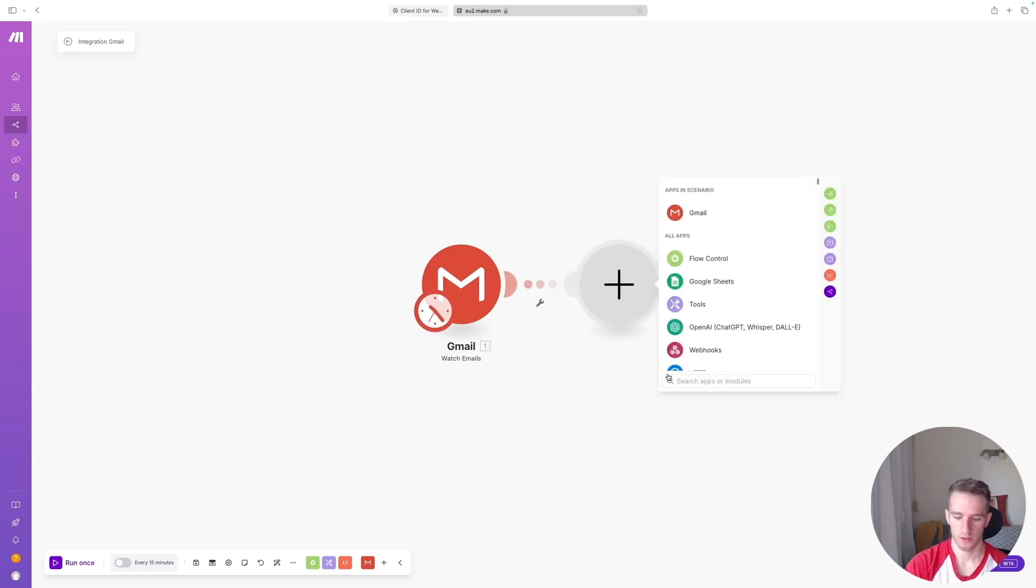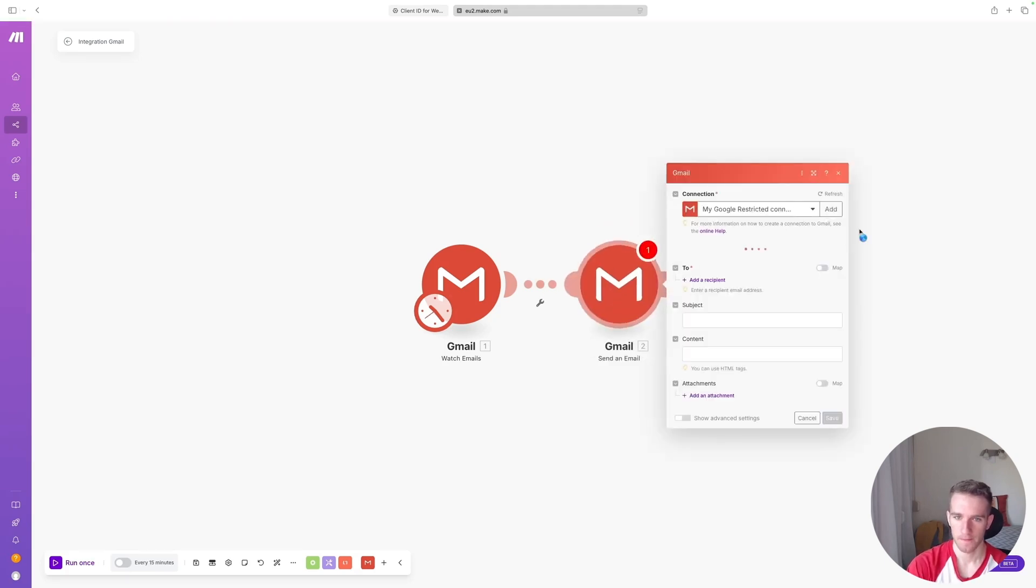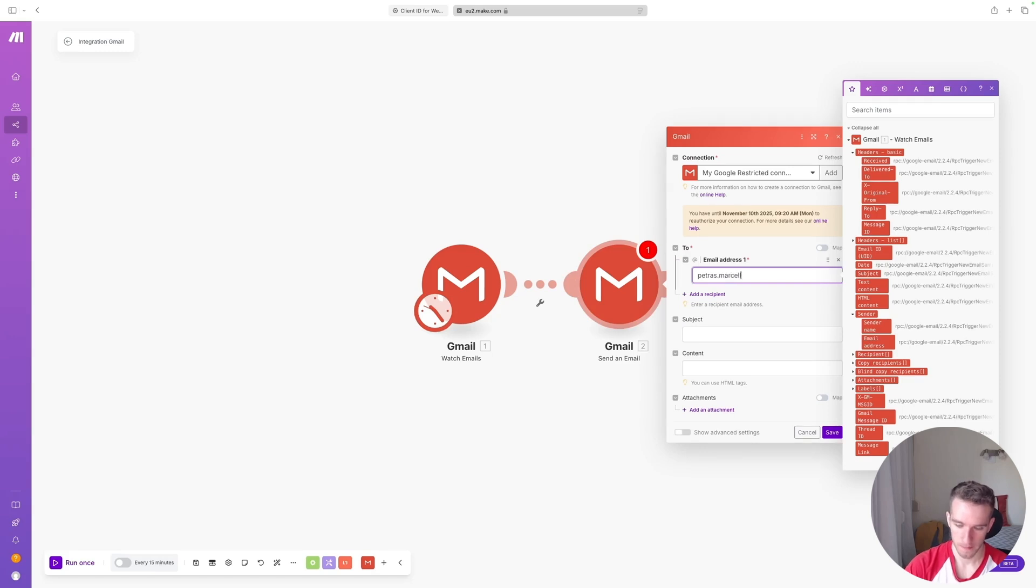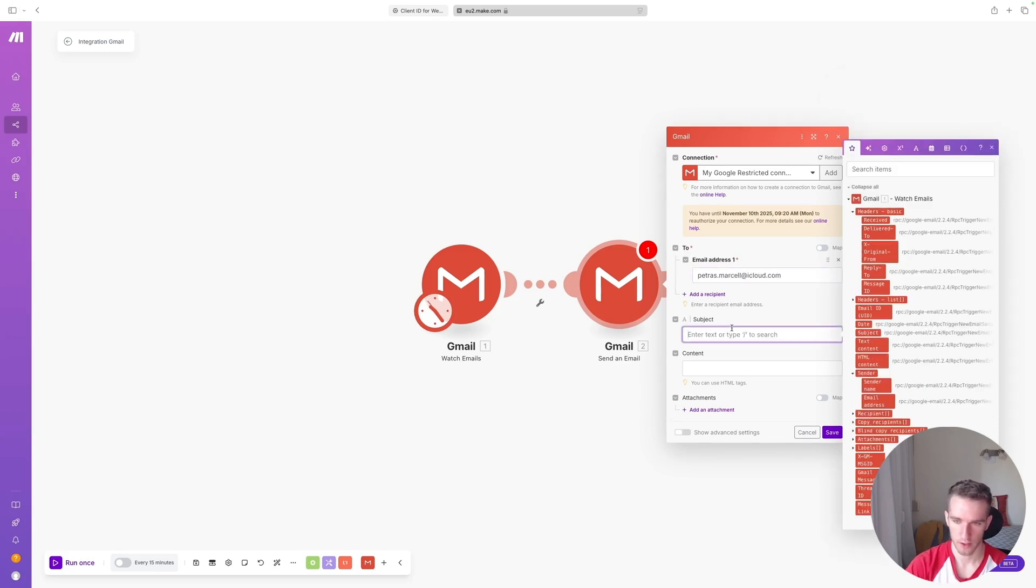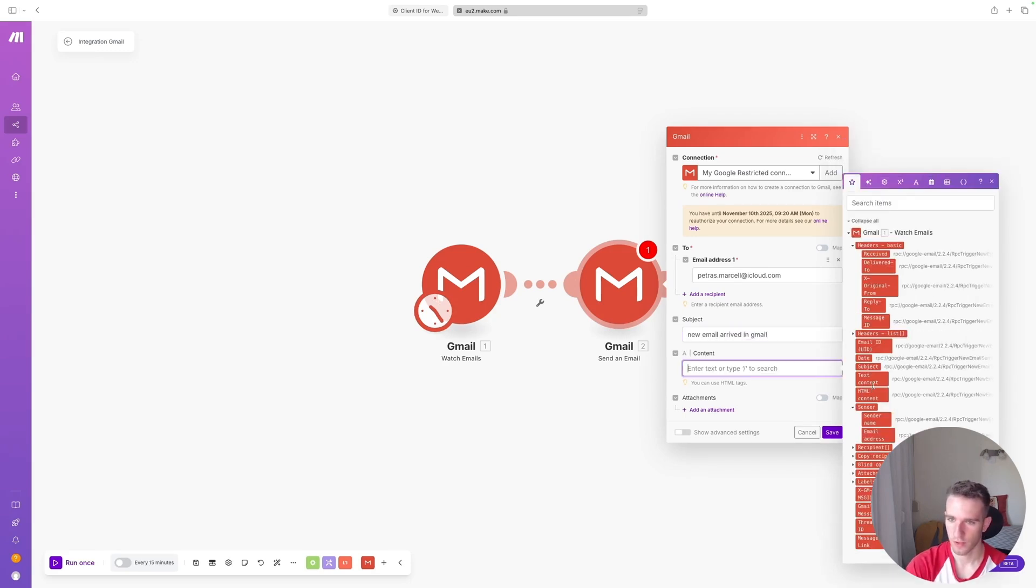I will click, I will just click Save, and I will add a new scenario. I'll say Gmail Send an Email. I will send it to another email account of mine. For the subject, we can say New Email Arrived in Gmail, and for the content we can, I don't know, just press in the text content for now, and click Save.